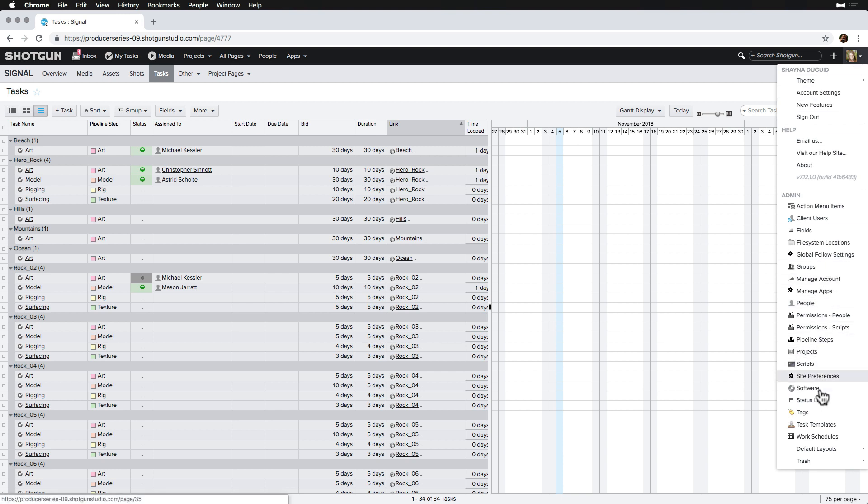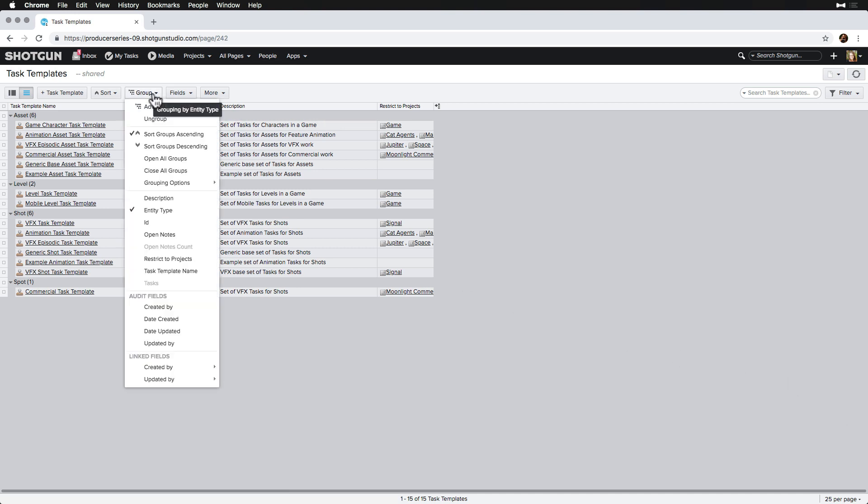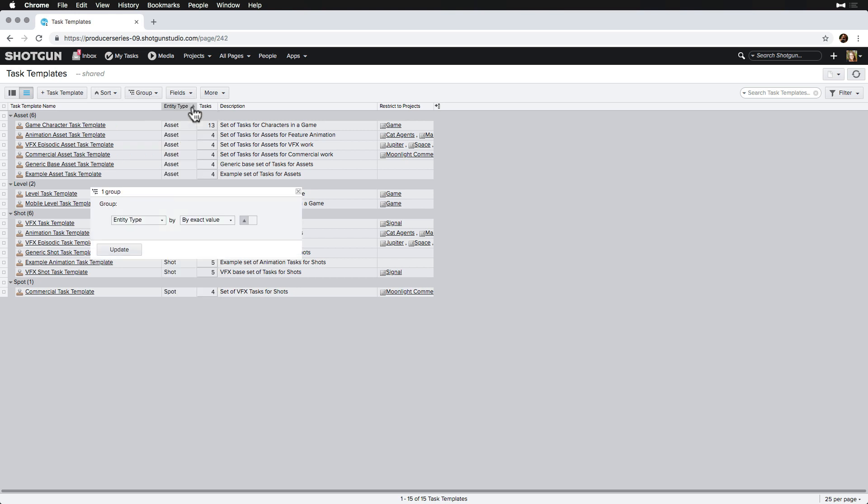Tasks Templates can be found via the Admin drop-down. Here, we'll see a list of Tasks Templates that are typically grouped by entity, but we can adjust the grouping and sorting if we need to. In this case, we want to group by project and then by entity.